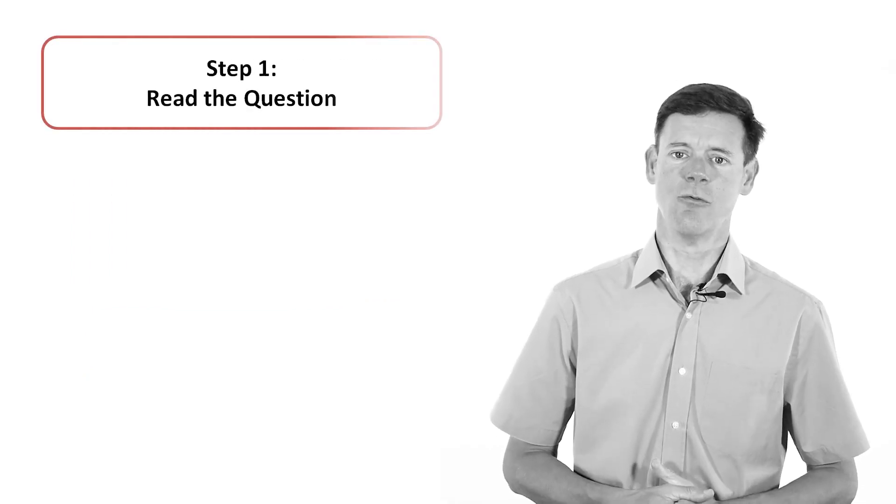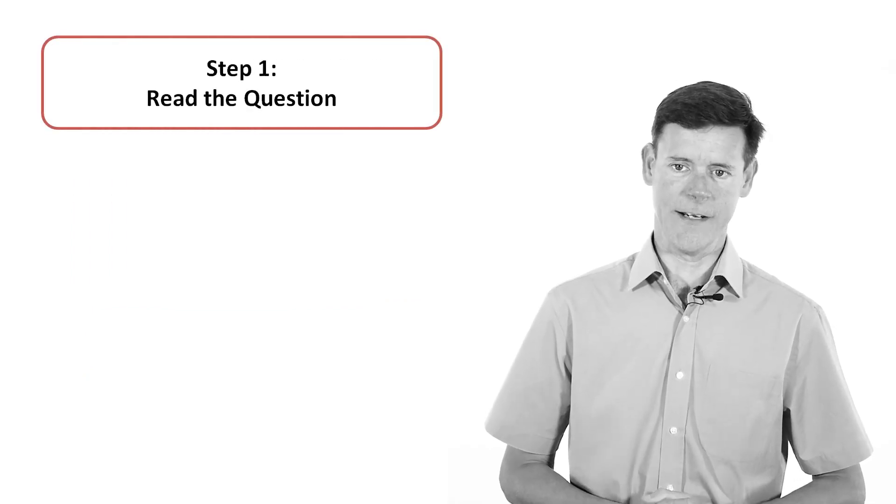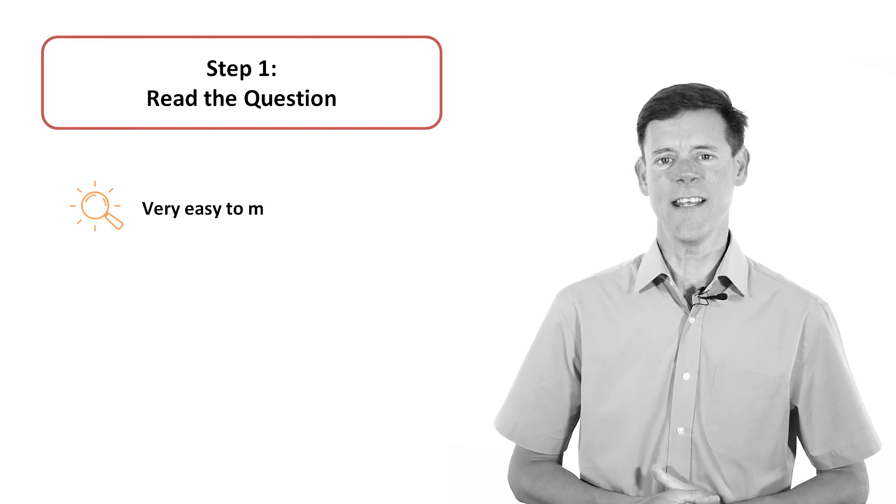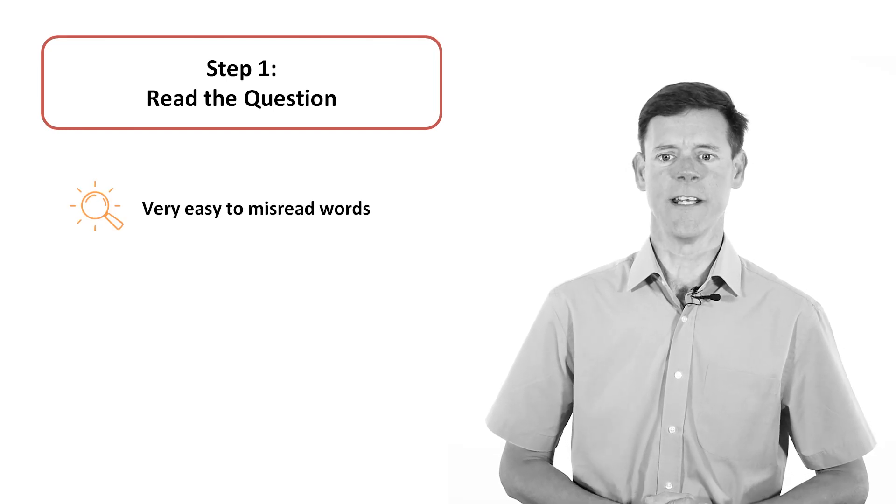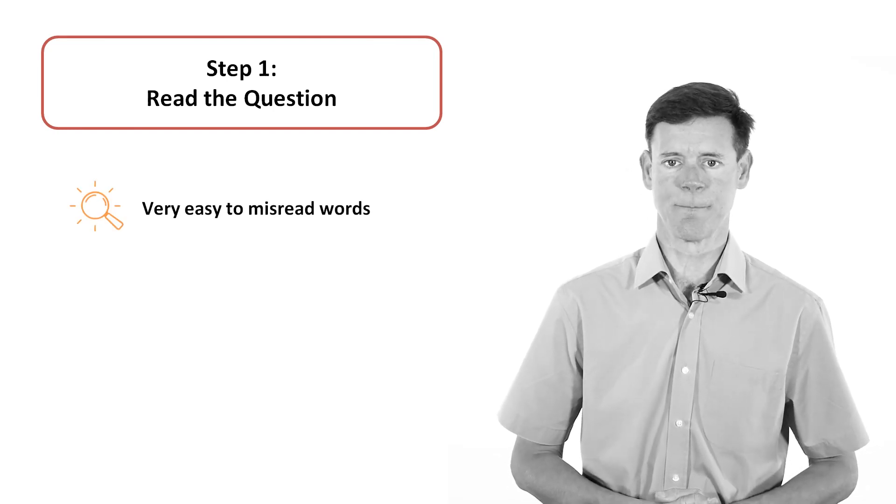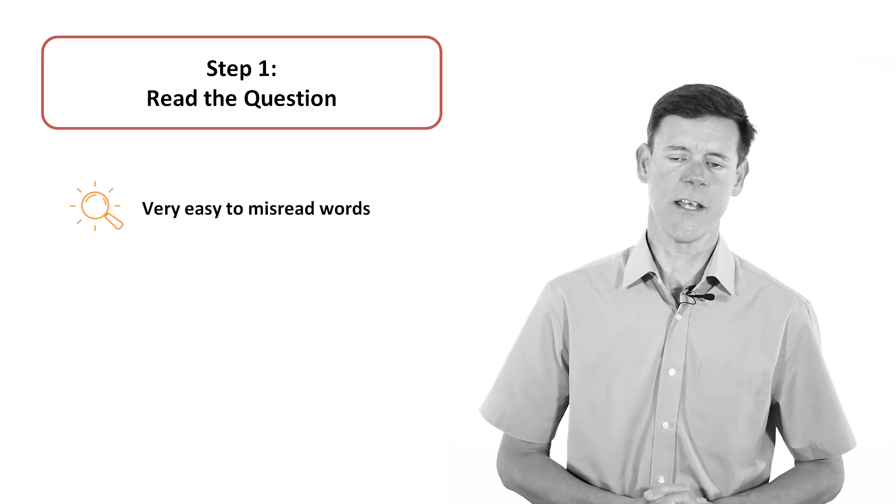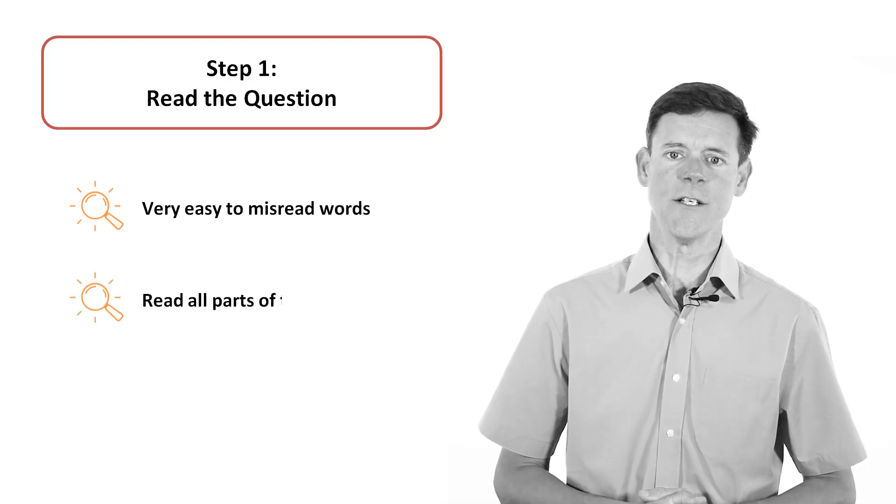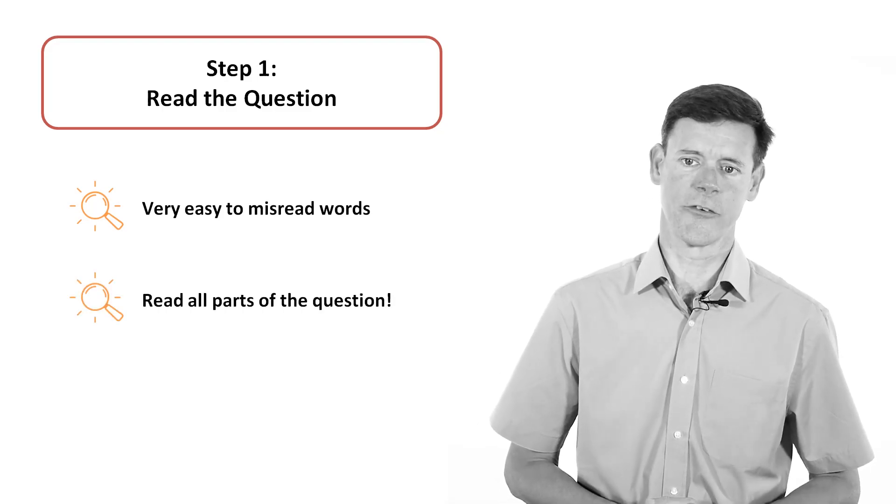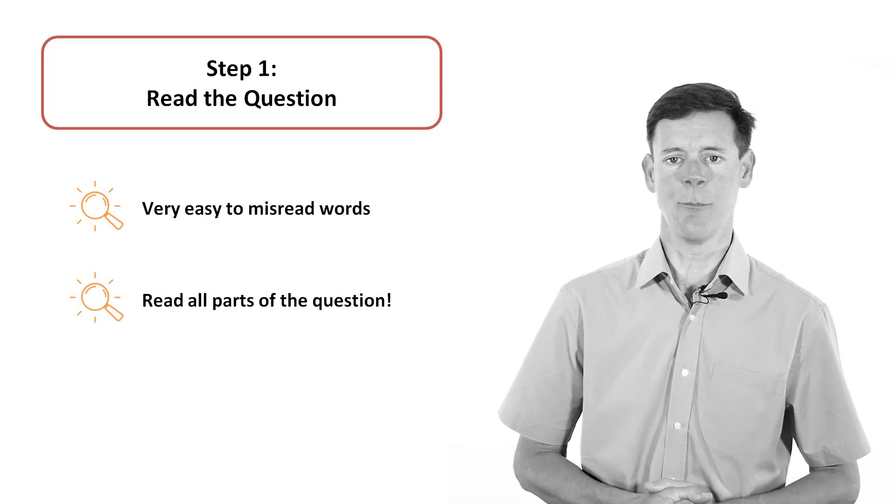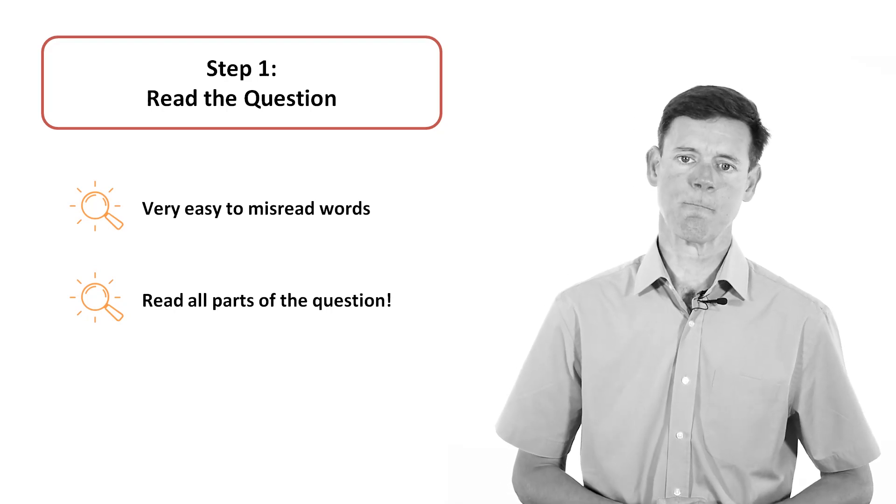First, read the question. Read it carefully. Take care, as it is very easy to misread words in the rush to get started. If the question has several parts, then read all of the parts. There may be things in the later parts which can help you understand the first part.